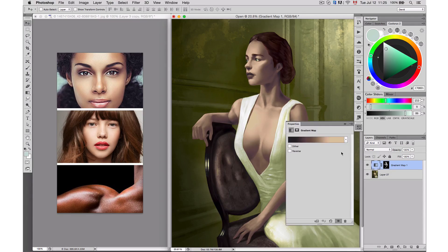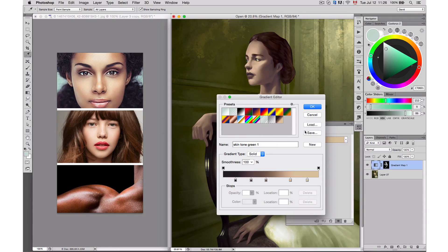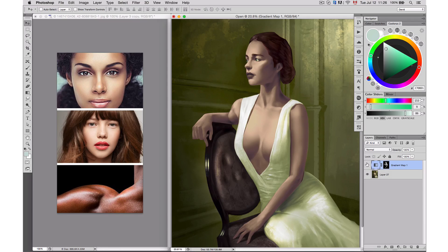If you want to keep this skin tone, you can save it as a new preset. Just give it a name — for example, 'skin tone green one' — and press New. It gets added to your presets list. You can also save your presets to your computer by pressing Save. And just like that, very quickly, I've been able to change my skin tone.